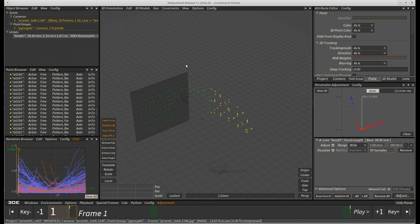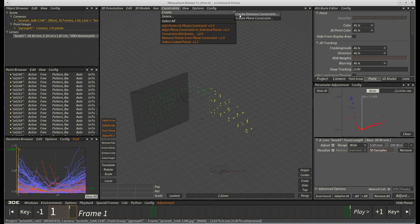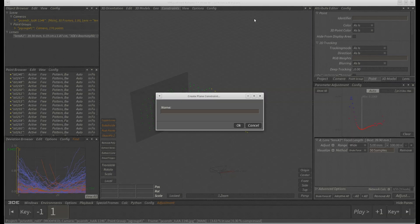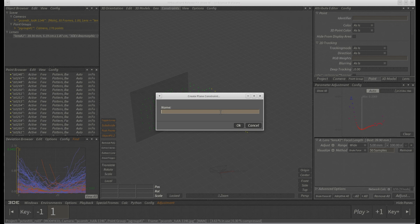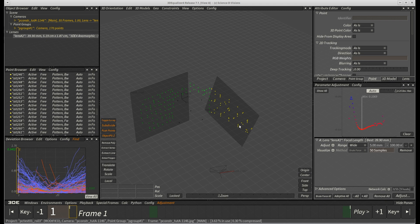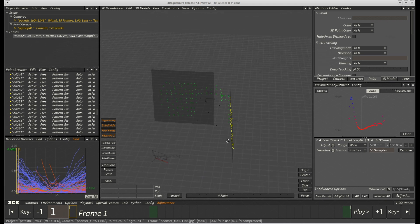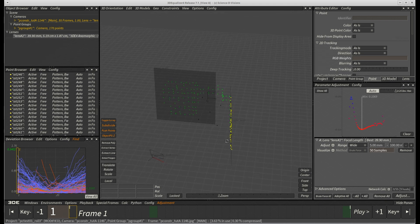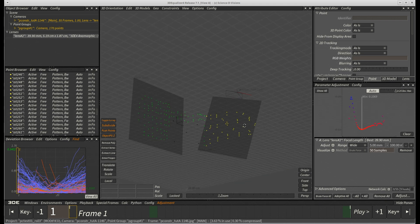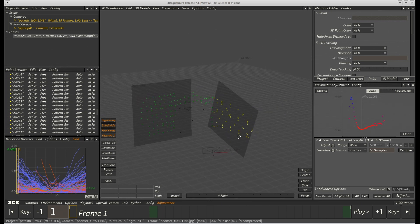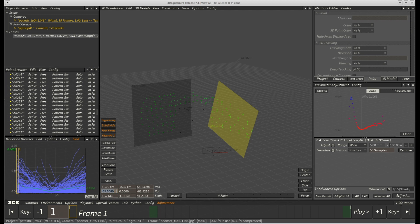Then, we create another plane constraint and name it right underscore wall. In order to force the right wall points to become perpendicular to their front wall counterparts, we select the plane constraint and enter minus 90, 0 and minus 90 into its rotational text fields.